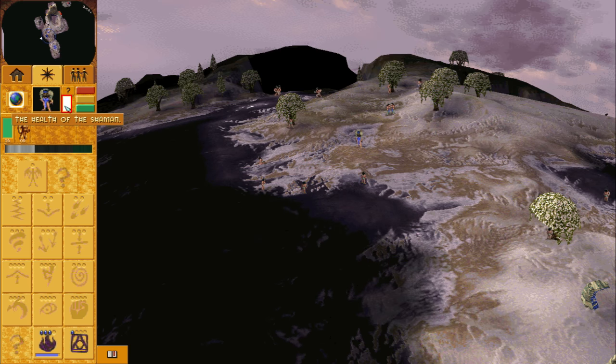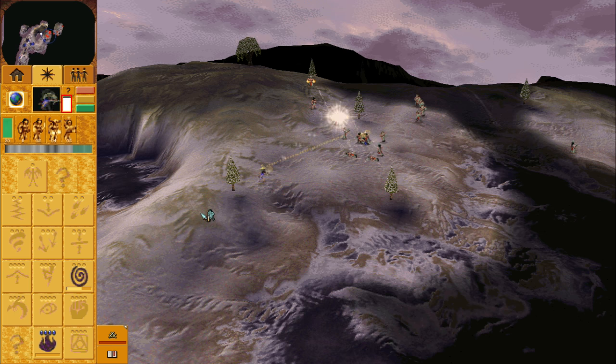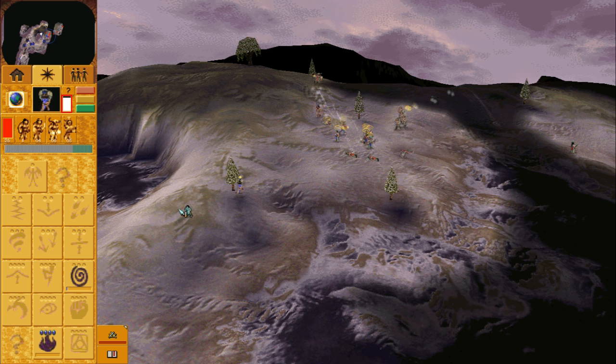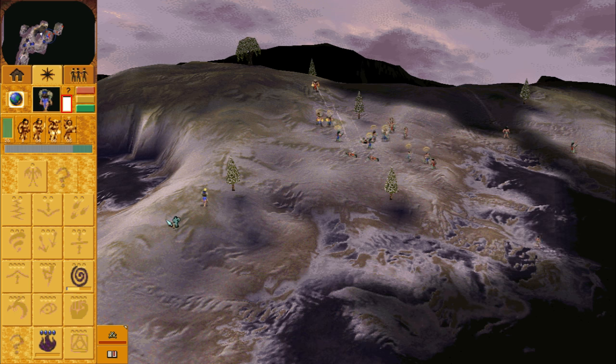This white bar displays the health of your shaman and it will deplete as she takes damage. Make sure to keep an eye on this.